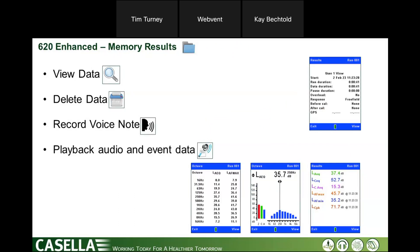To review data after a measurement, go back into the memory and press the view data icon. You can delete memory and record a voice note after the measurement as well. The instrument has a headphone jack so you can play audio back directly, or download and play it from there. Color-coded screens turn blue when you're in the memory. At any point in these menus, just press the exit key to return to the main stop screen.